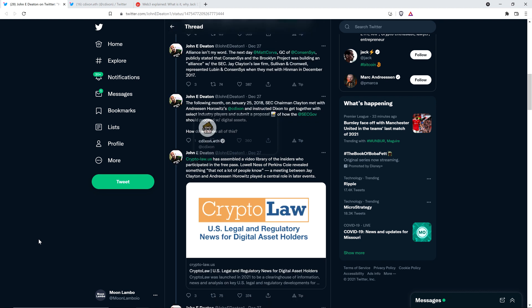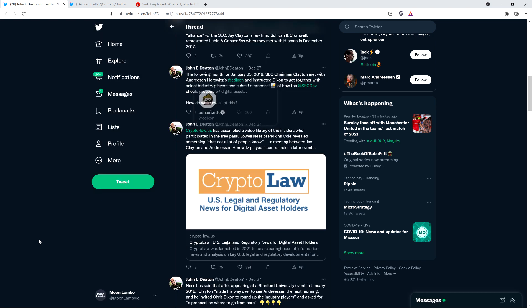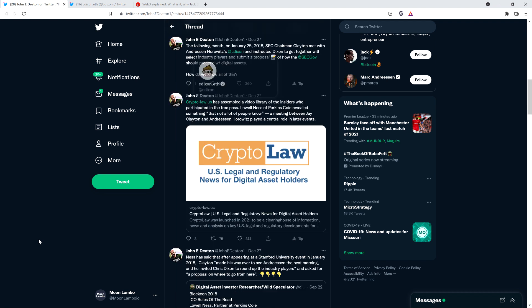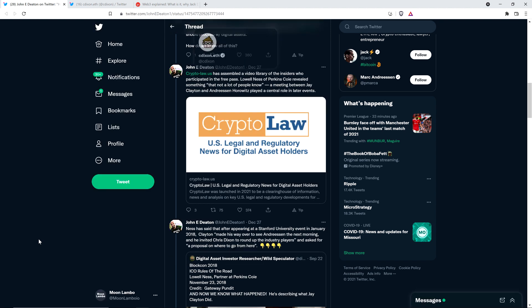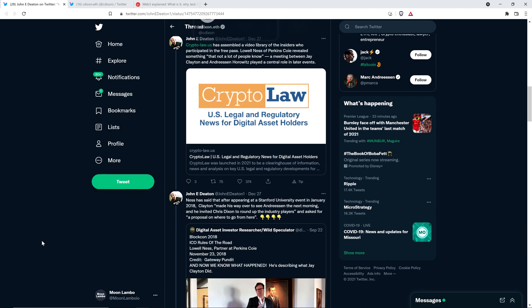Clayton met with Andreessen Horowitz's Chris Dixon and instructed Dixon to get together with select industry players and submit a proposal of how the SEC should proceed with digital assets. How do we know all of this? Well, Crypto Law US - that's John Deaton's website - has assembled a video library of the insiders who participated in the free pass.